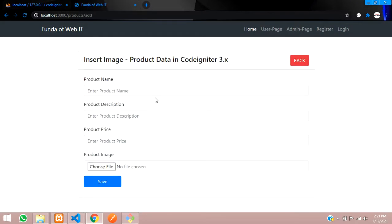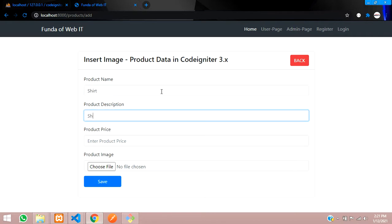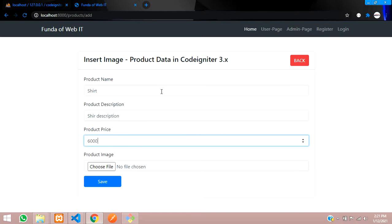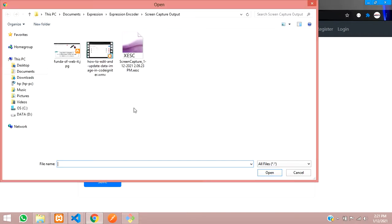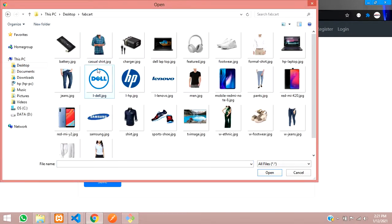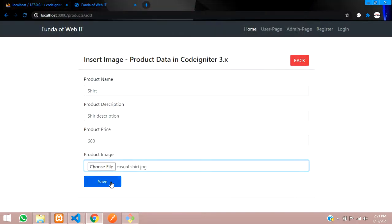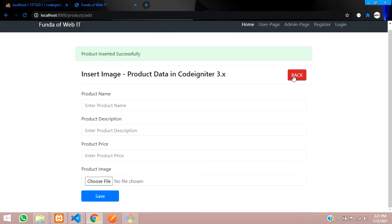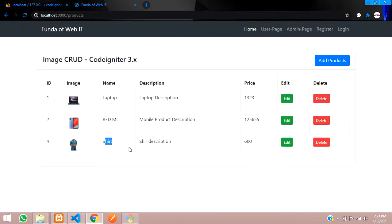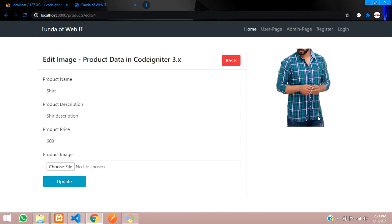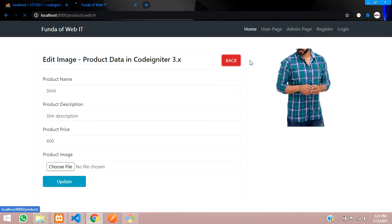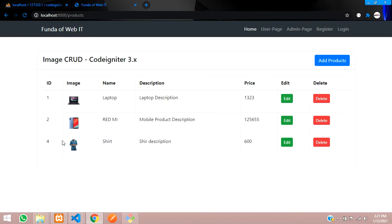Let me just add and show you one product — like shirt. Shirt description, product price is 600, and then choose the product image — shirt. Let's save. You can see 'product inserted successfully.' Let's get back — the new t-shirt has been added. You can edit and update also. All the links for this CRUD application are given in the description. You can check each video. That's it for this video — we have checked how to delete data from the database and the image also. Thank you for watching, please subscribe, like, and share. See you next time, bye.